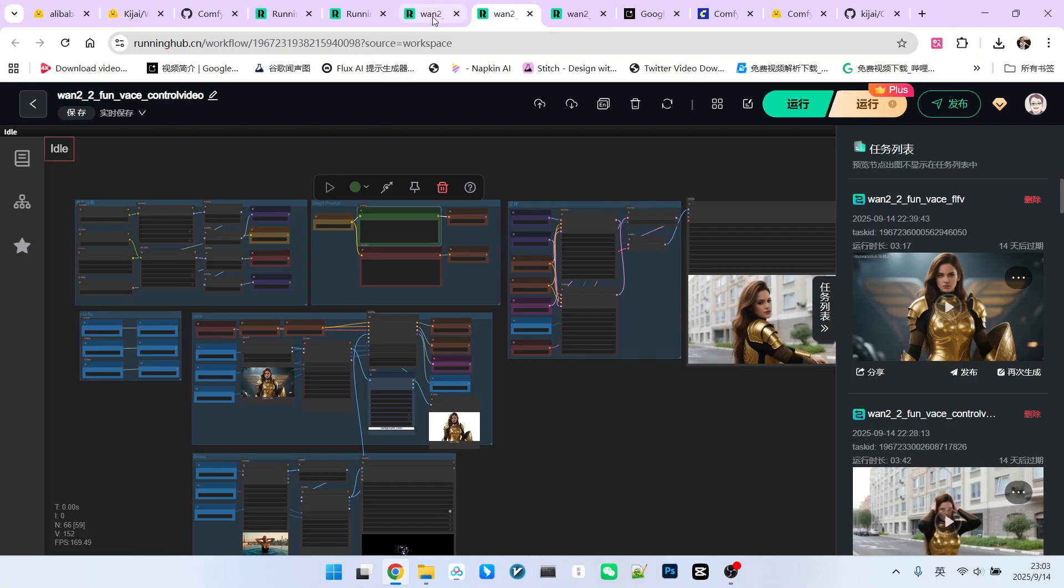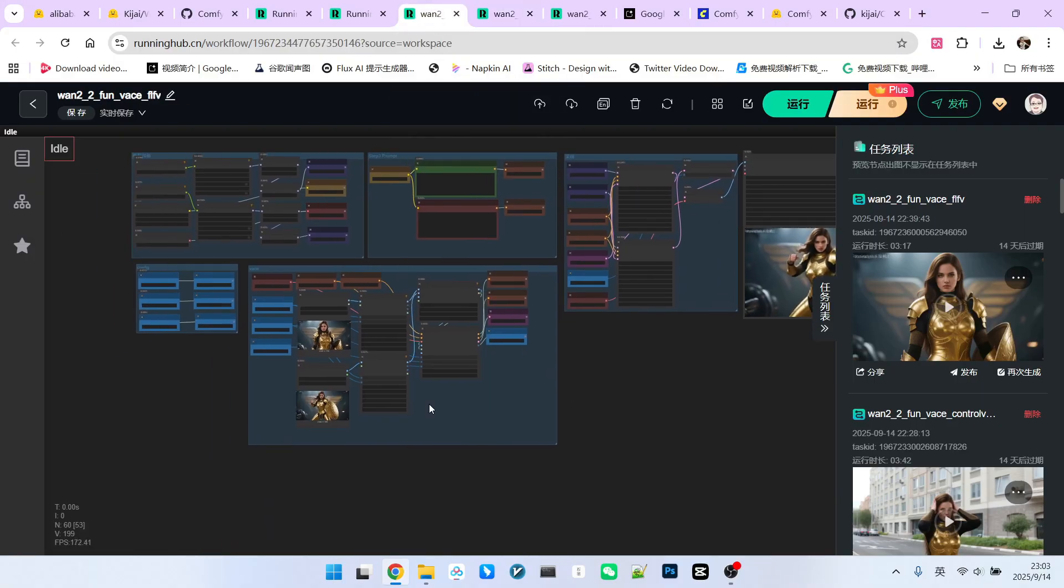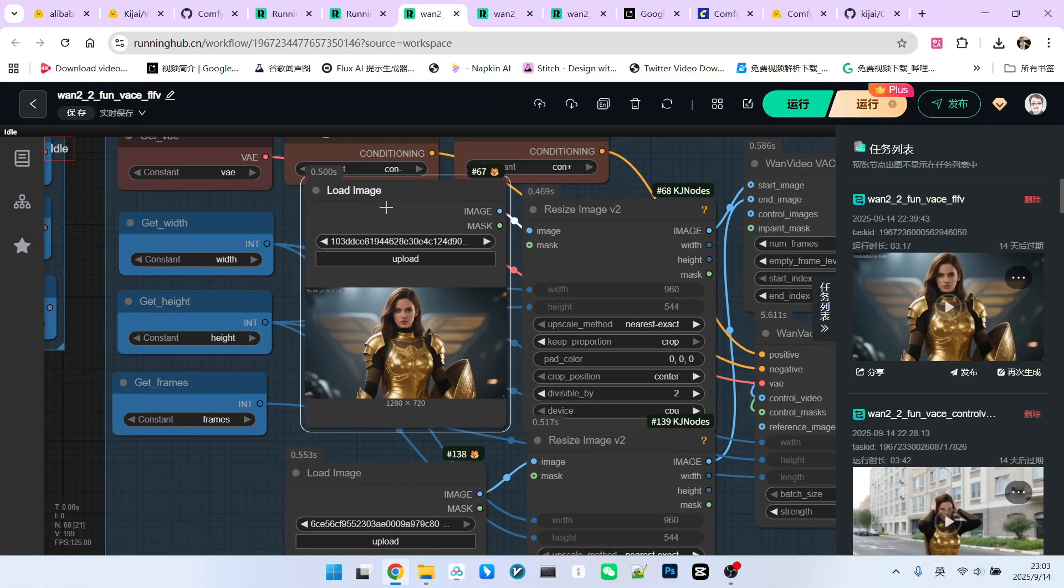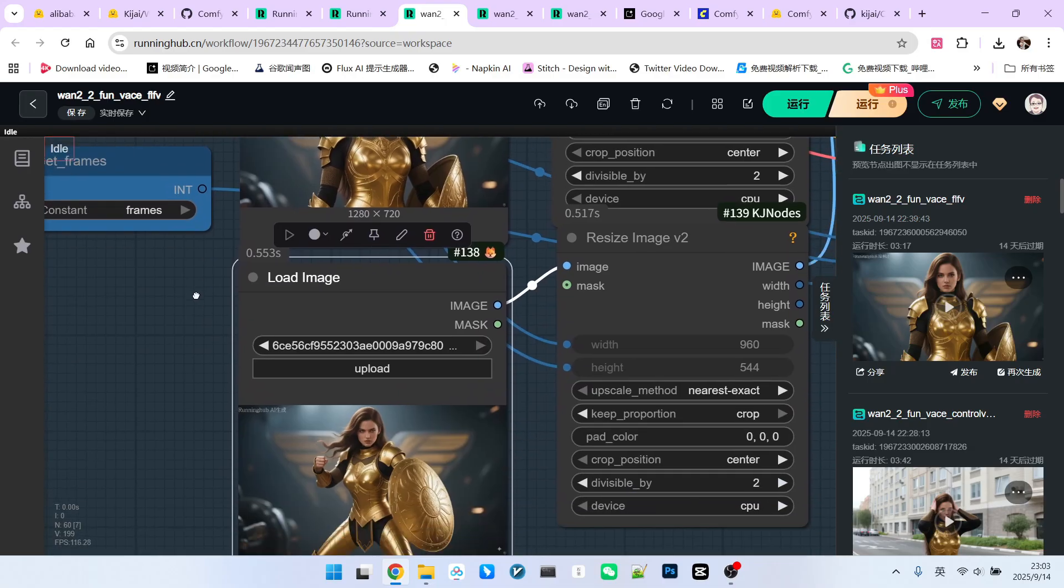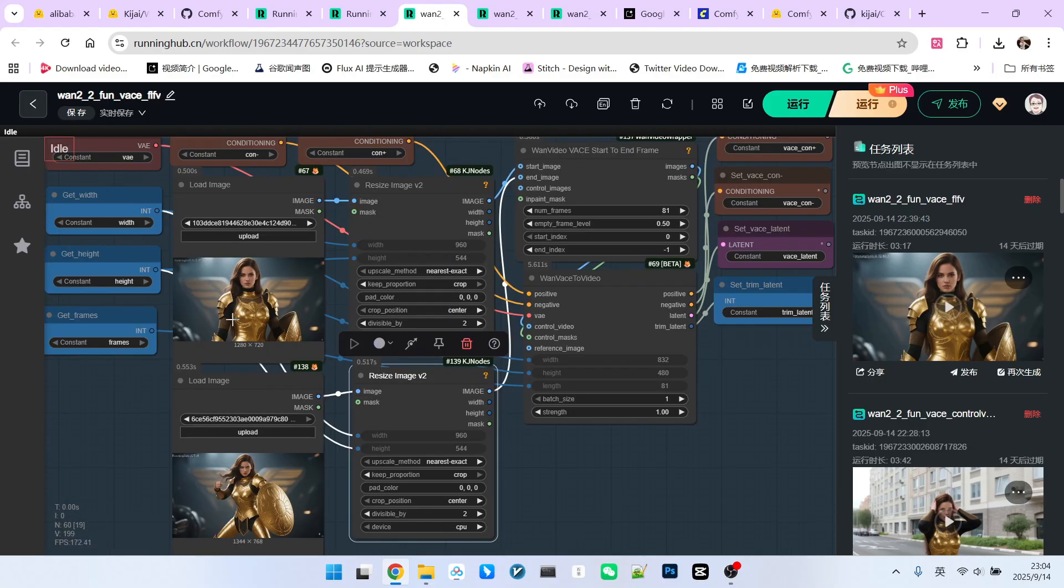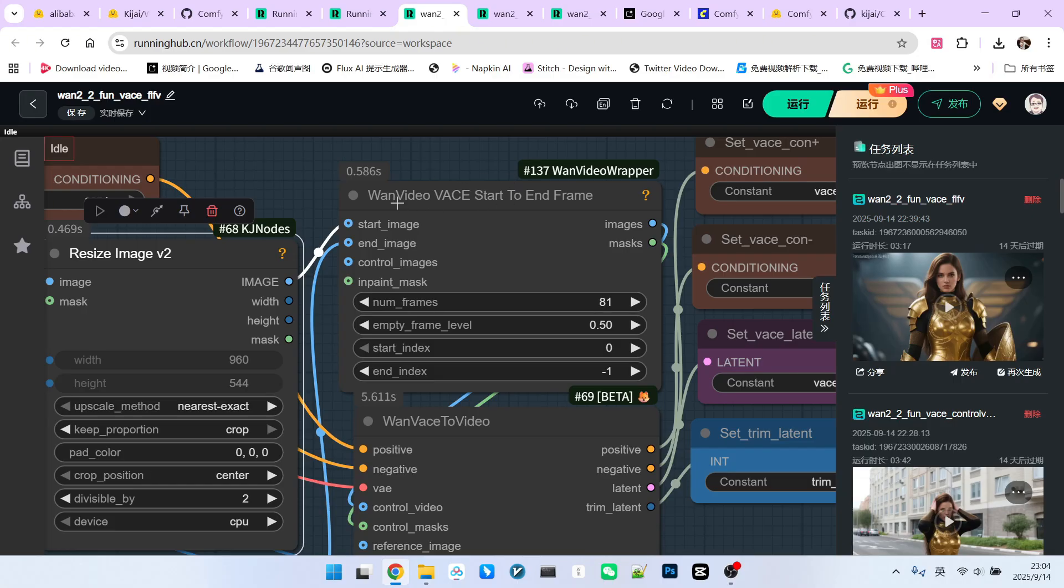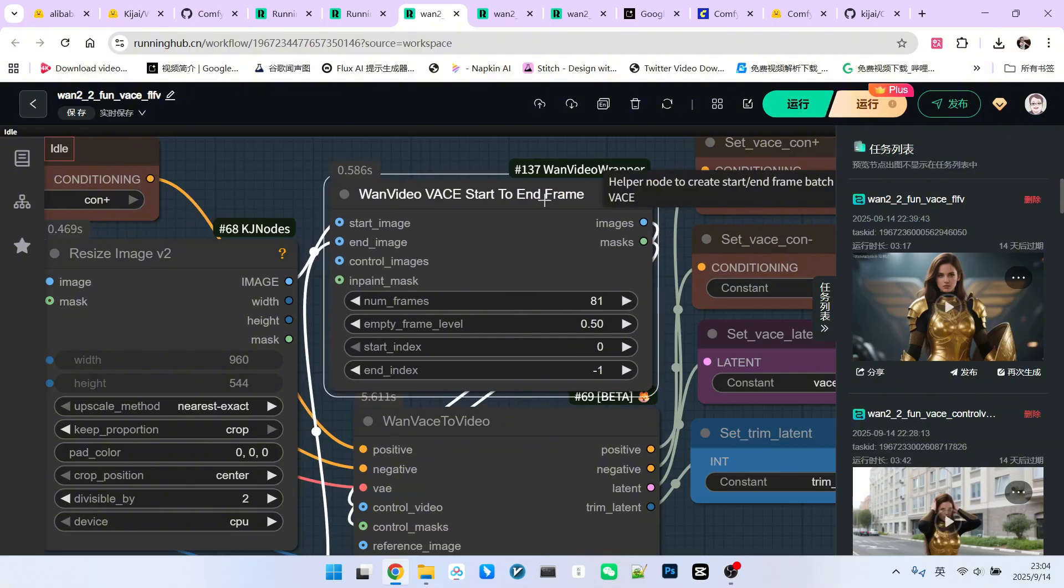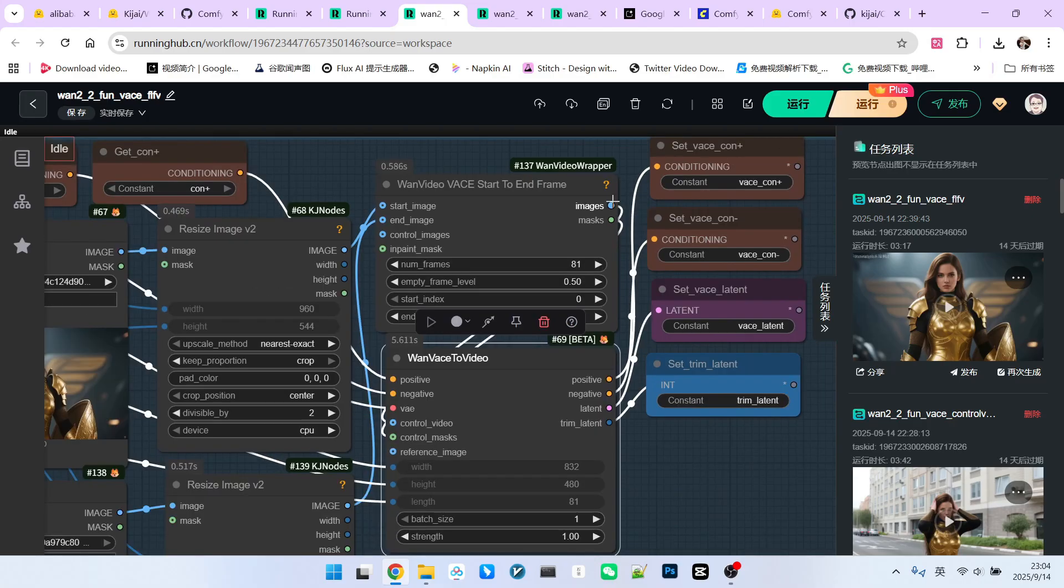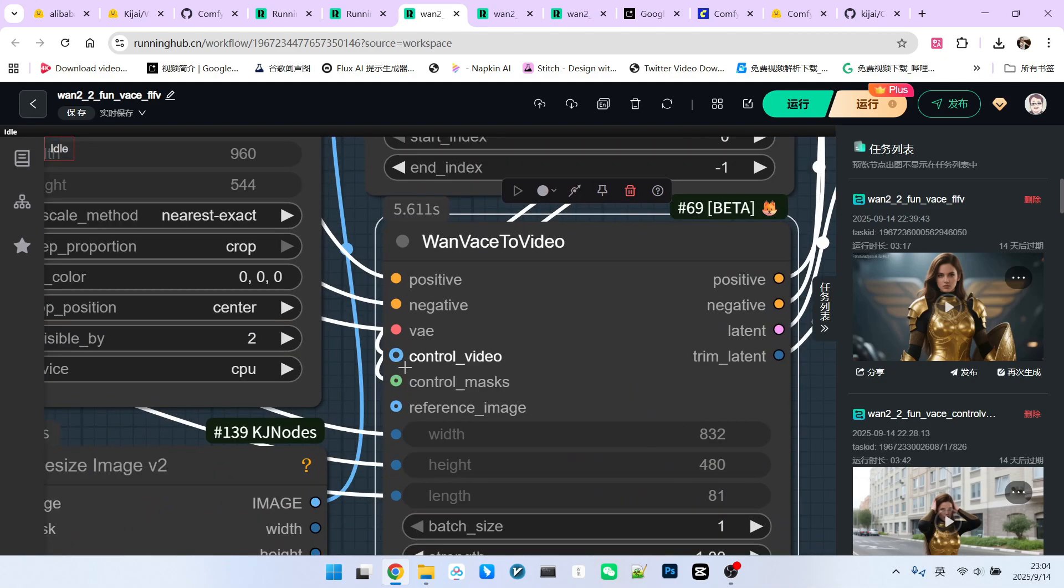Then, the third one is the very familiar start and end frame feature. I have two images here. One for the start frame and one for the end frame. Both of these images will go through a resize node. Here, we will use a Kijai node called One Video from start to end frame. This is also very familiar to everyone. We pass both the start frame and end frame to it. It will generate a new image and mask. Then, we connect these respectively to control image and control mask.